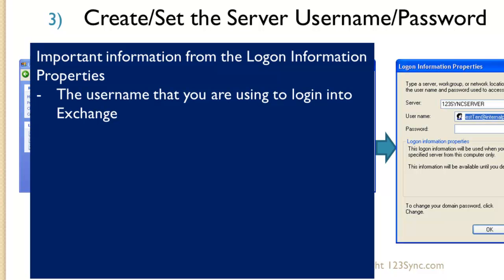One thing that's important about the logon information properties on the server is that it provides you the user name that you're logging into Exchange. In many instances, we've seen that although you successfully log in, you log in as a different user, and many users don't know how to change that. Here, you can actually modify that and see that it is correct.